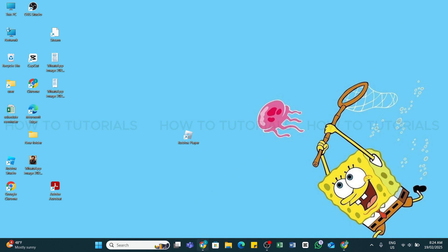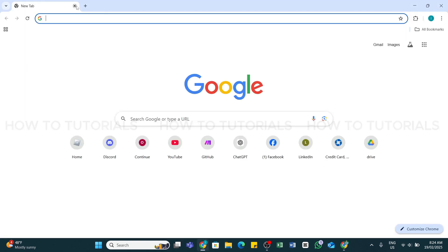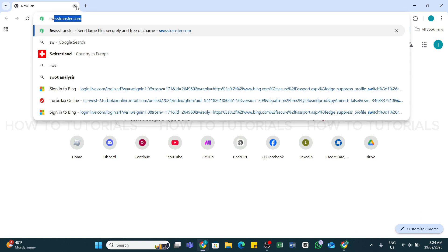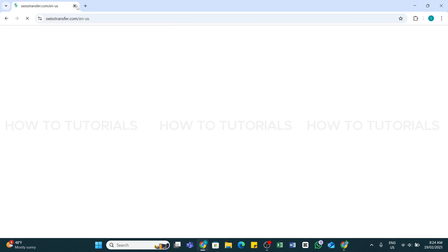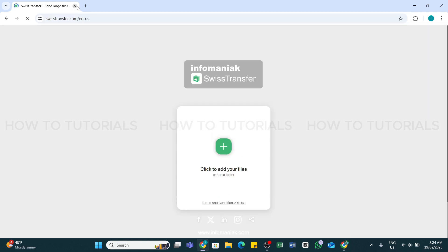For that, you will need to go and open any web browser on your device and in the search bar type in swisstransfer.com. Once you have entered this URL, press the Enter key of your keyboard to search for it. Within a while, you will be taken to the official website of Swiss Transfer.